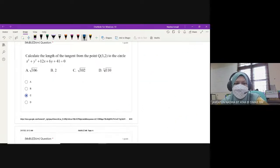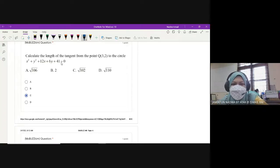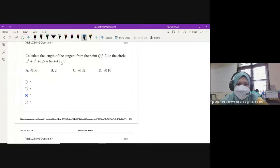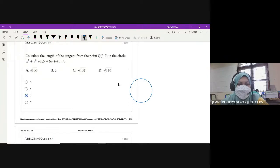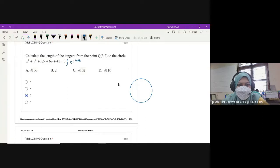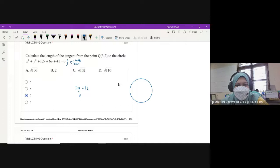Okay seterusnya, calculate the length of the tangent from the point. So kita tengok bila soalan tu minta length of tangent, benda pertama yang saya nak awak buat adalah tolong lukis dulu kita punya tangent tersebut. Dia kata from the point, maksudnya bila kita ada satu circle. So center: 2G is equals to 12, G is equals to 6.